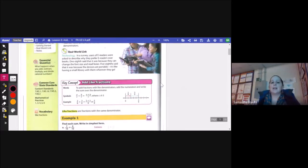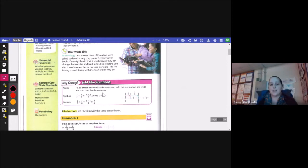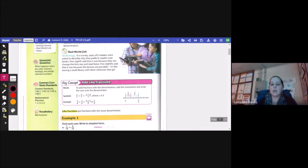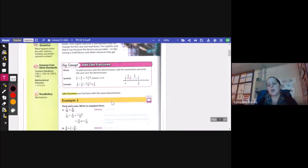When we're adding like fractions, we just add the numerators and the denominator stays the same, and then we can simplify if we need to. To add fractions with like denominators, I add the numerators and write the sum over the denominator. So a over c plus b over c equals a plus b over c, where c can't be zero. For example, 2 eighths plus 3 eighths is 2 plus 3, or 5 over 8. Like fractions are fractions with the same denominator.